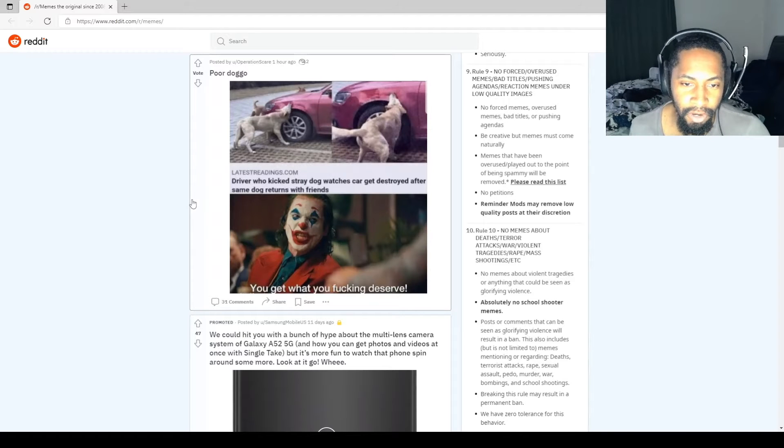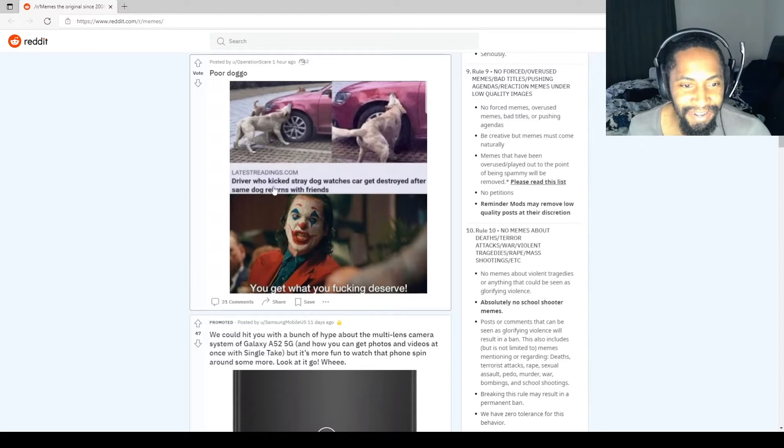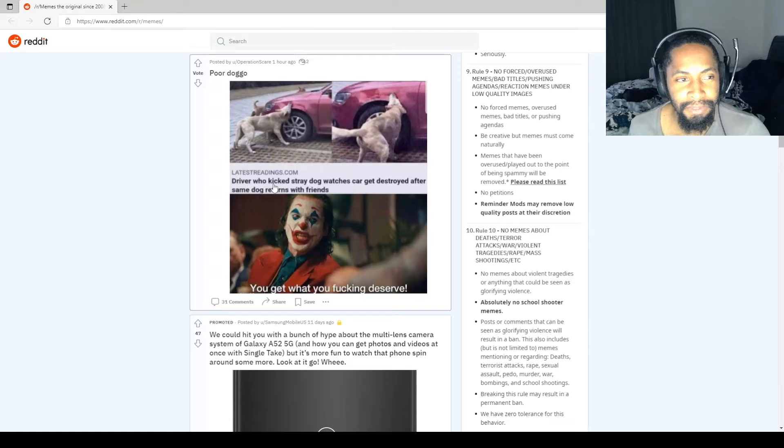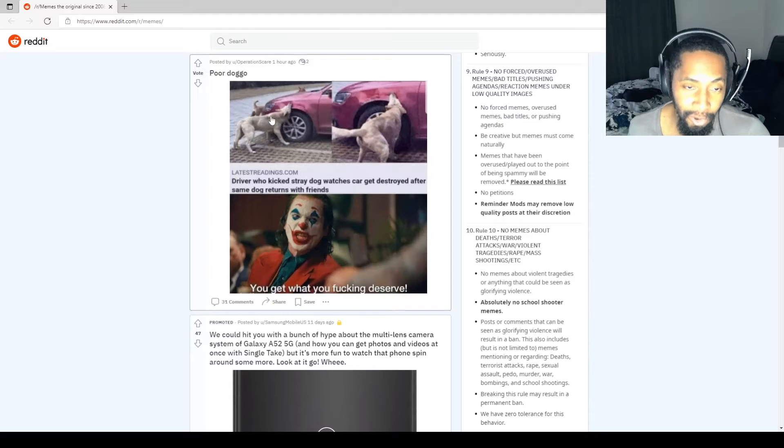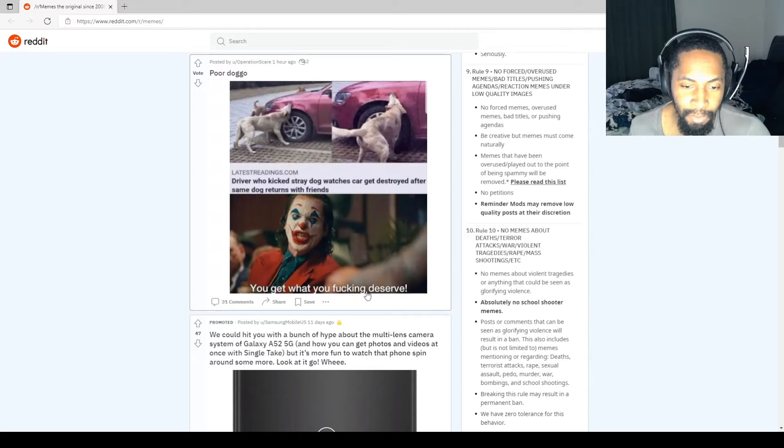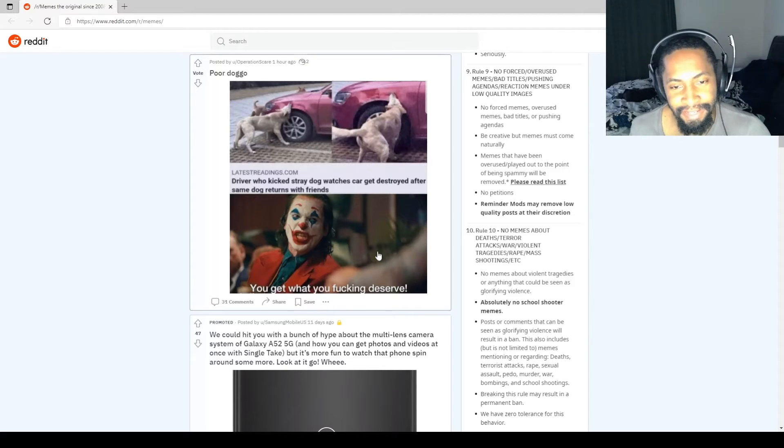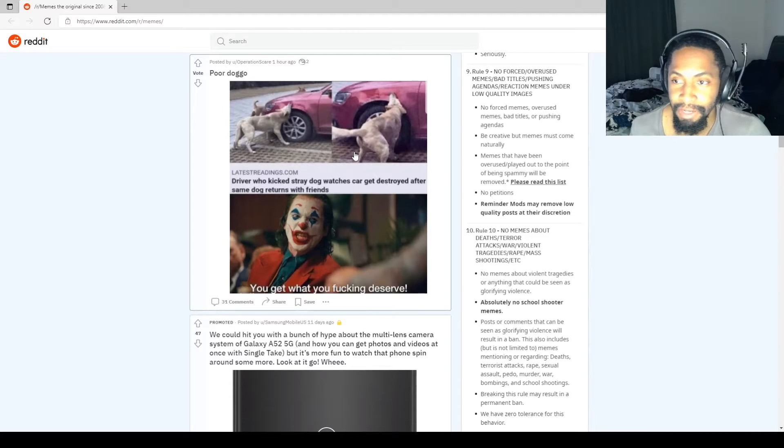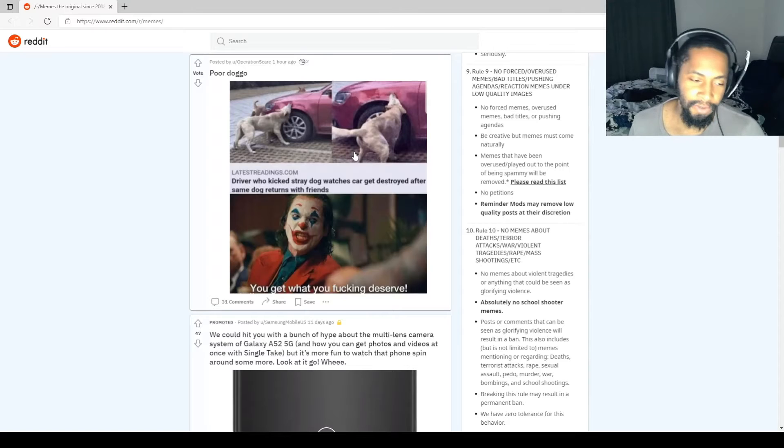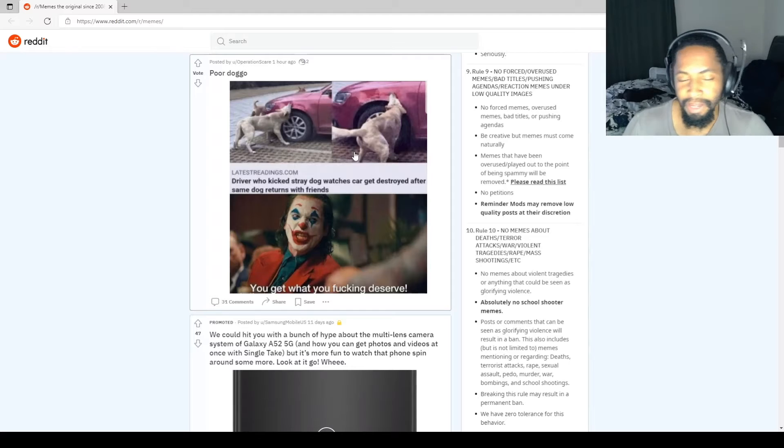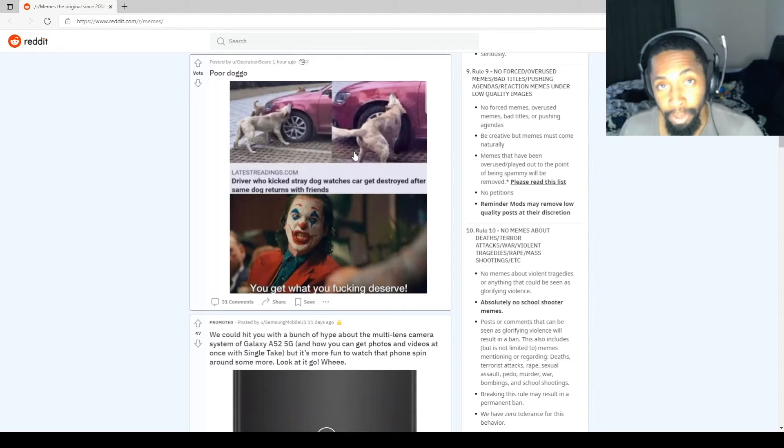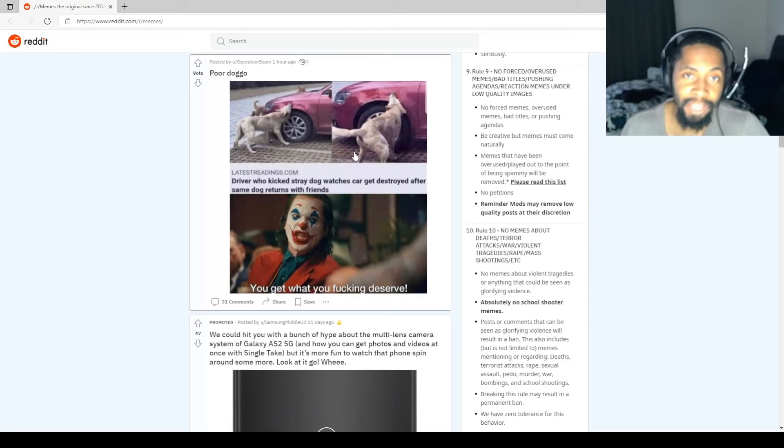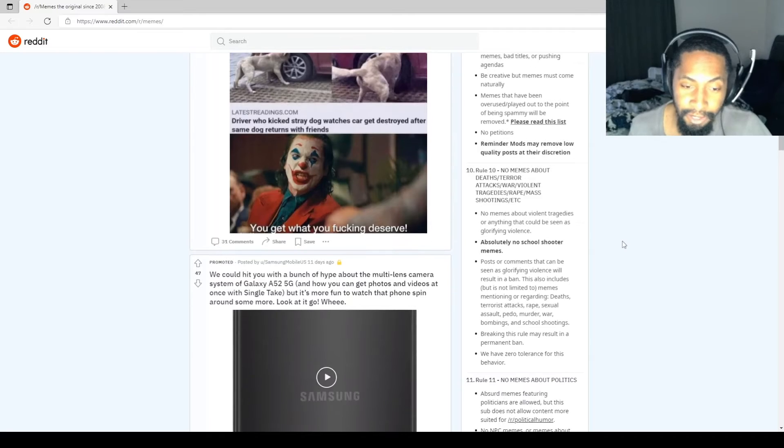Driver who kicked stray dog watches his car get destroyed after same dog returns with friends. Are you serious? First of all, who's a big enough ass to kick a dog? So he brought his boys, brought the running crew, and bit the shit out of this dude's car. Get what you fucking deserve. That's what's up. I wish I was there when that happened. Can you just imagine some dude kicking a dog, and then you just see the dog slowly coming back with his boys? Not to bite your ass, but to fuck your car up. That's some next level shit. Them dogs are smart.